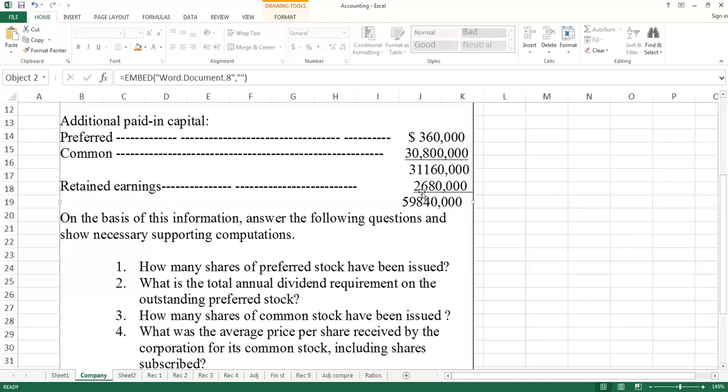I covered this in the last video lecture - we show retained earnings as accumulated profits. If the stockholder equity section shows retained earnings, this represents the accumulated profits shown as one line item.